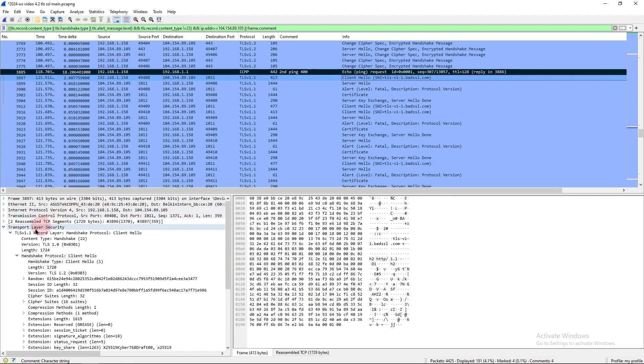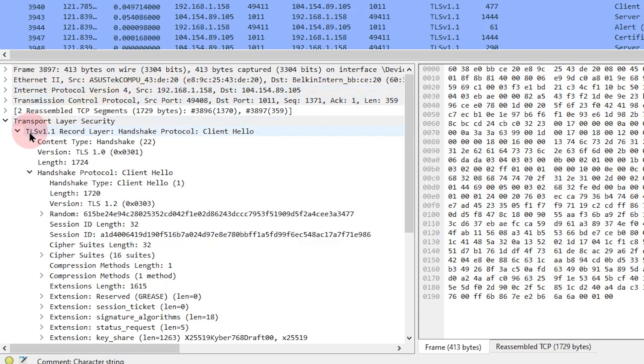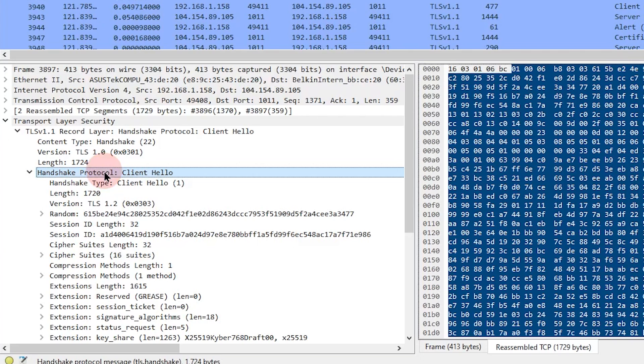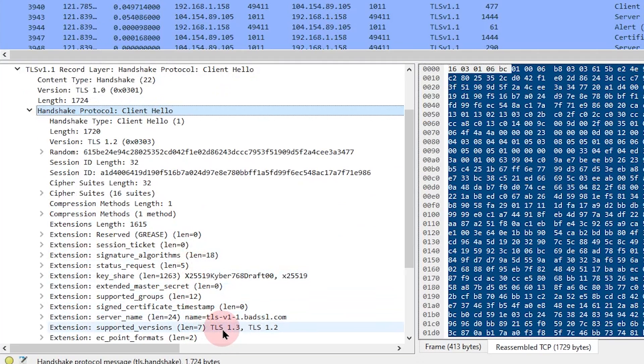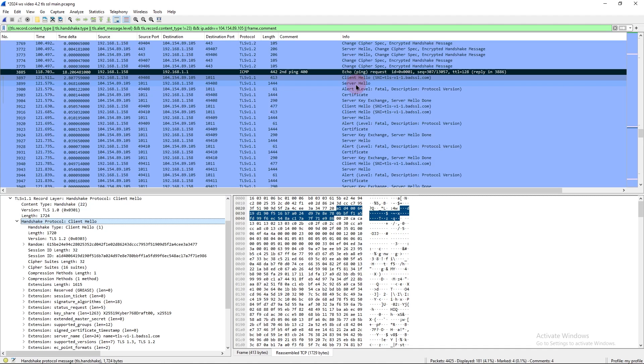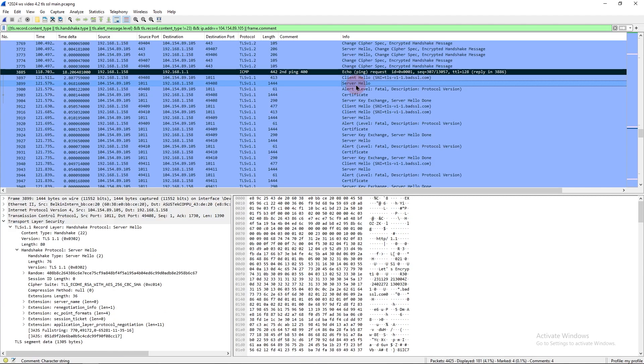In the client hello, we see under the TLS record layer, we see version TLS 1.0. This field right here can sometimes be misleading. I would say to always look in the Handshake protocol client hello, if you're looking for version or supported versions. In the supported versions, we've got TLS 1.3 and TLS 1.2. It's going to look the same as it did before because it's the same client.